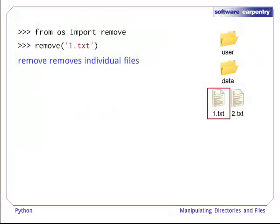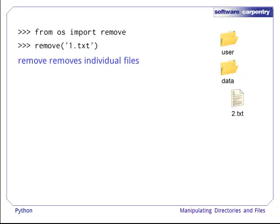Now that we've mentioned it, what about deleting files? Well, we could use rmtree on individual files too. But there is a simpler remove function. So, if we had two files in Data and wanted to remove one, we just use remove.